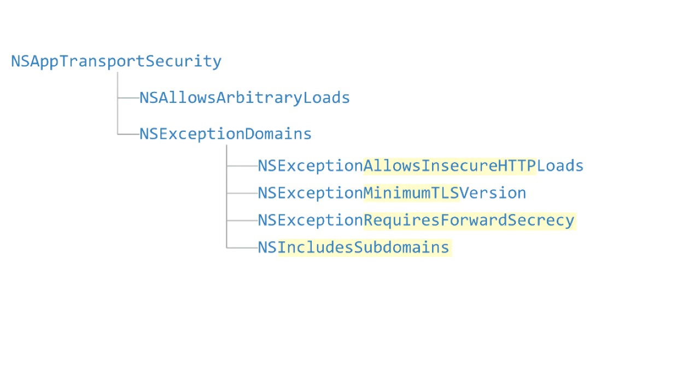The first one lets you use HTTP instead of HTTPS. The second one reduces the minimum TLS version required. The third one turns on or off forward secrecy, and then the fourth one's a little bit different - it just says whether the configuration applies just to that domain or whether it also includes subdomains.